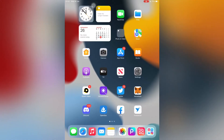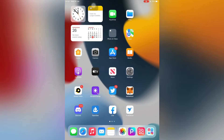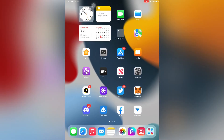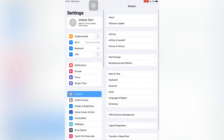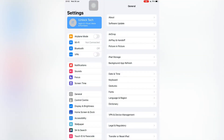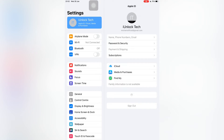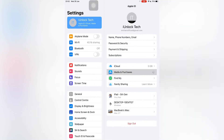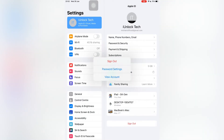First of all, go to your iPhone or iPad Settings, then simply click on your username. Make sure that you are connected to the internet. Let me connect my Wi-Fi. When your Wi-Fi is connected, click on Media and Purchases.